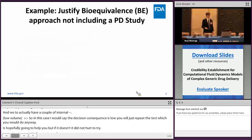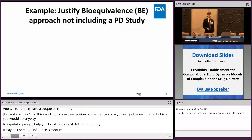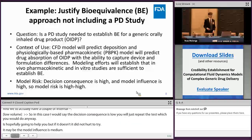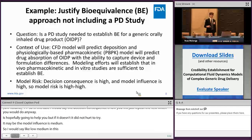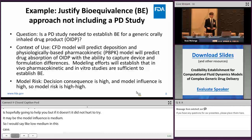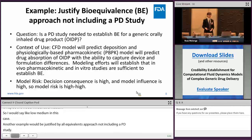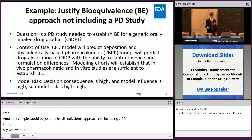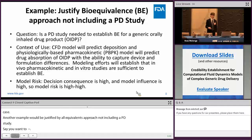Another example: justifying a BE approach that doesn't include a PD study. If you have an OIDP and want to substitute a CFD model combined with a PBBK model — where CFD predicts deposition and PBBK predicts absorption — to show you don't need a PD study, decision consequence would be high and model influence would also be high. This would be a high-high scenario — a very high-risk model.